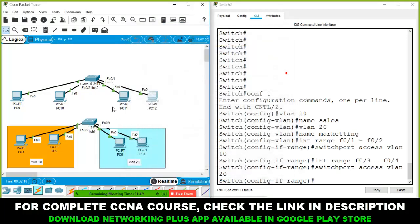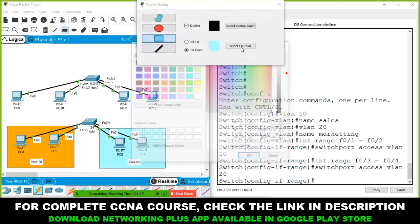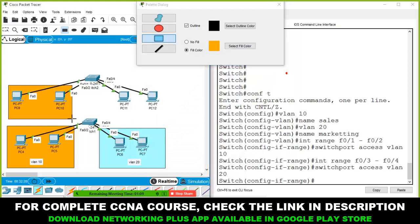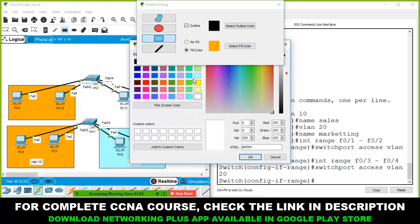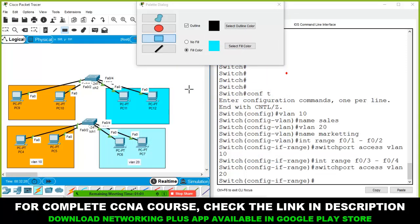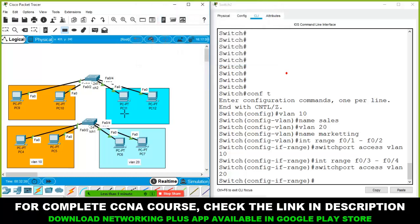This is a different network (VLAN 10) and this is another different network (VLAN 20). Mark them with the same colors as before — same color means same VLAN.